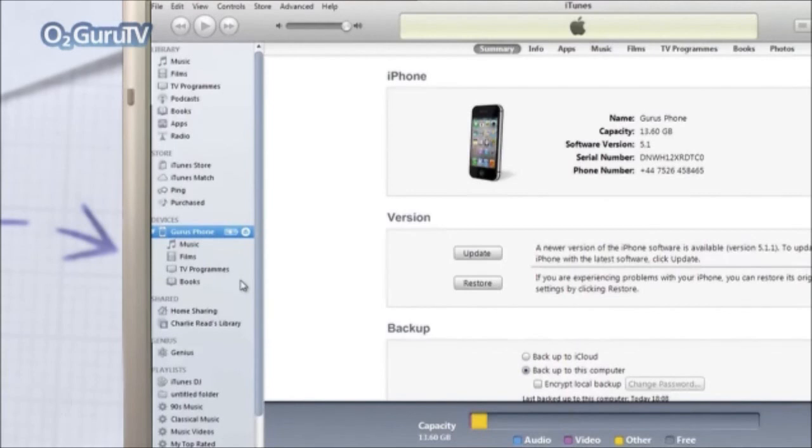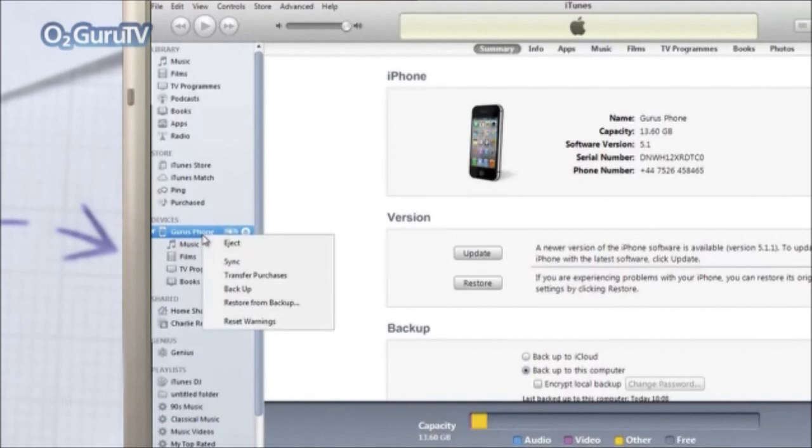To transfer your music and apps once the original backup is complete, right click on your phone again and this time choose Transfer Purchases.